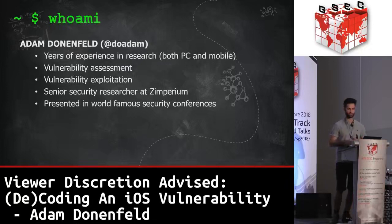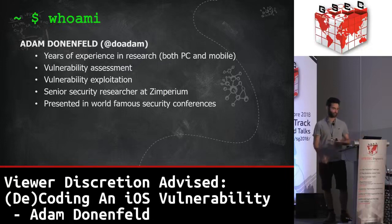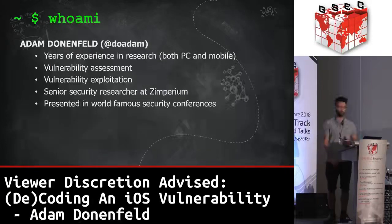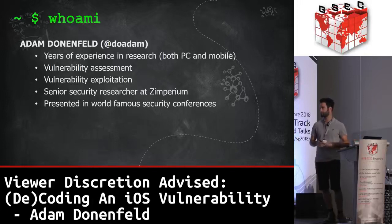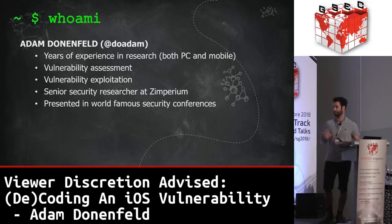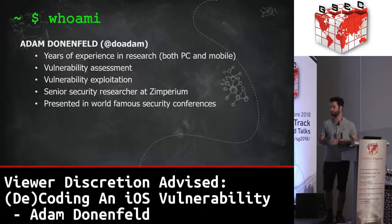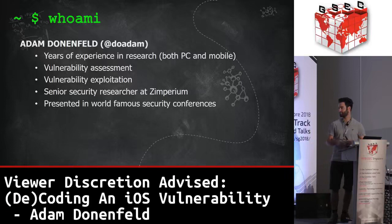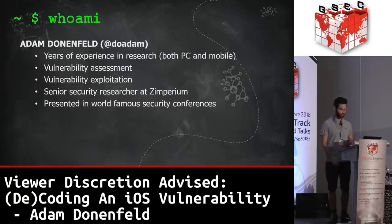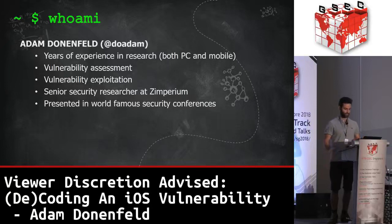A bit about myself: my name is Adam Donenfeld. I've been a security researcher for the last couple of years. I focus mainly on mobile platforms but also have some experience with PC. My research is mainly vulnerability assessment and exploitation. Right now I work at Zimperium as an iOS researcher, and I also like to present my work at conferences.